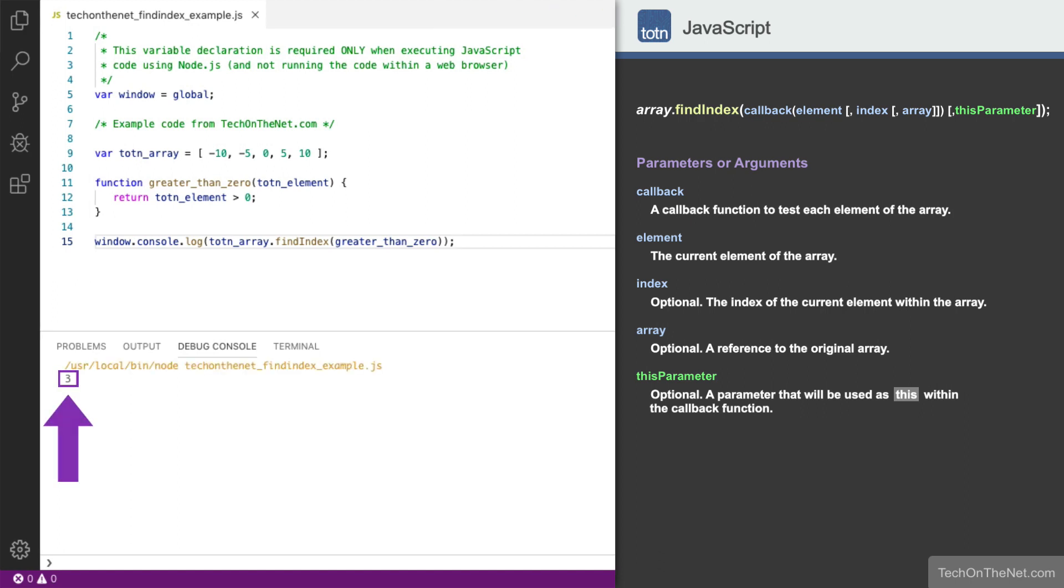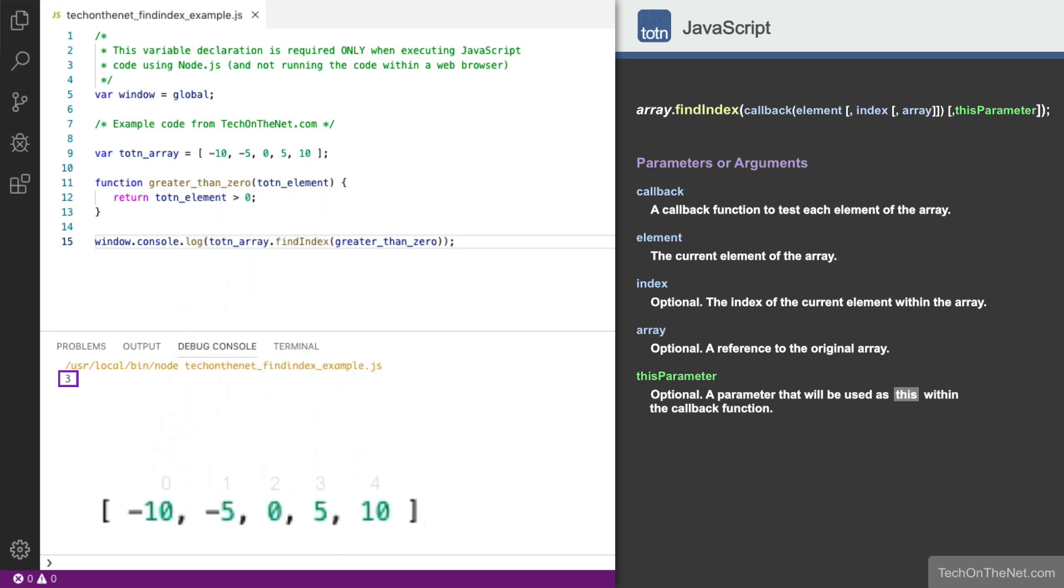In this example, the FindIndex method has returned the value 3. Since the first element in the array has an index of 0, a value of 3 represents the fourth element in the array. The value at index 3 of the array is 5, and is the first value that meets our criteria of being greater than 0.